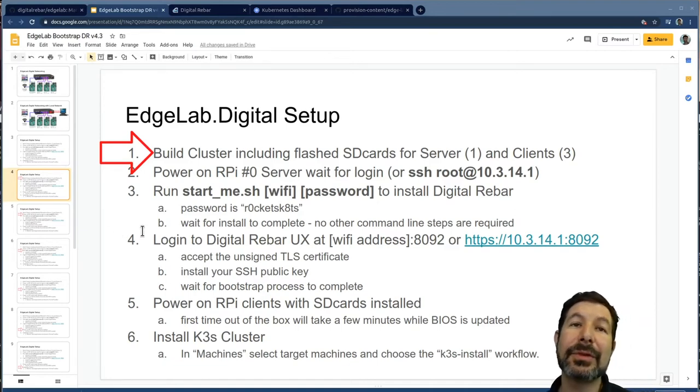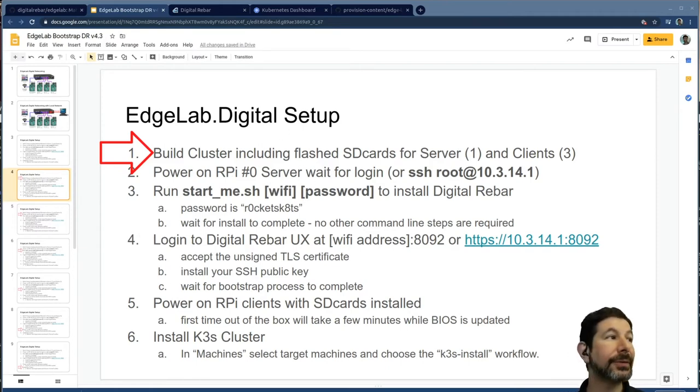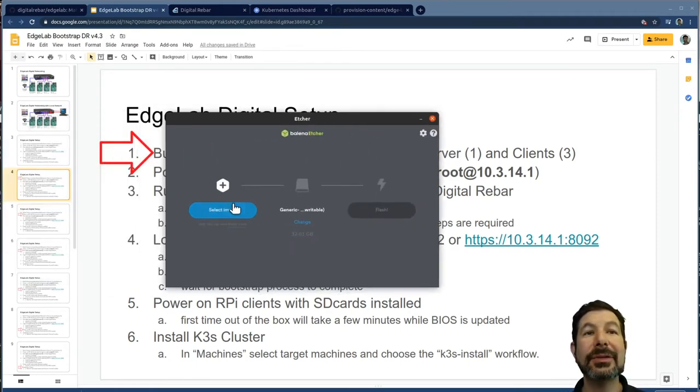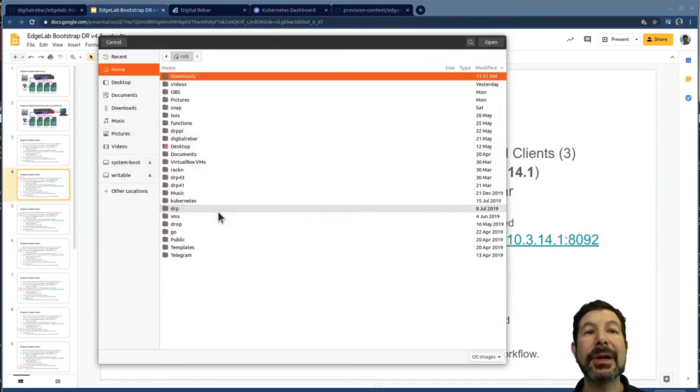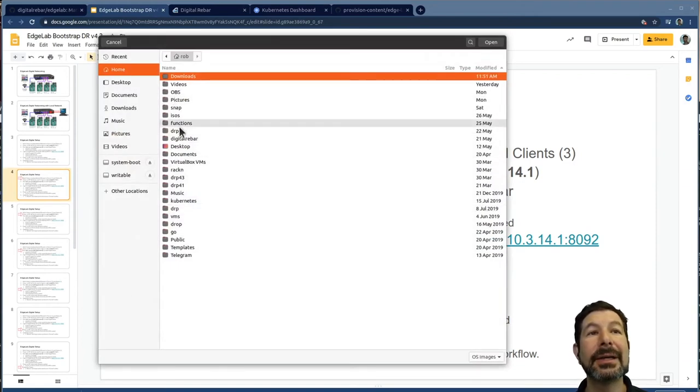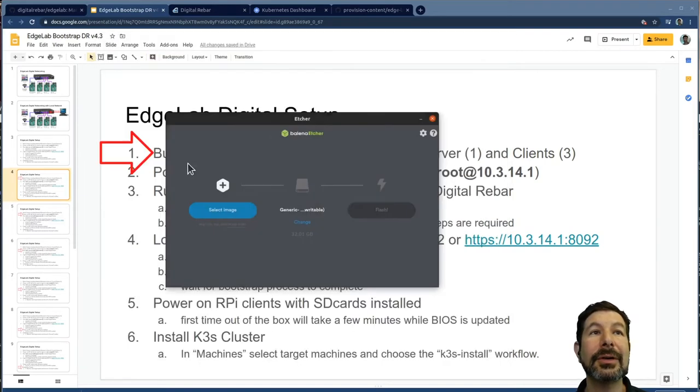Just walk through and install it. Remember you need just one server card. In this case, this is what that looks like, where I get to select an image off of my system and then burn the card. I don't have one queued up.